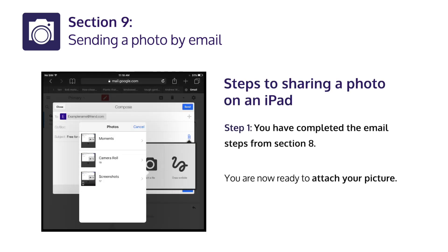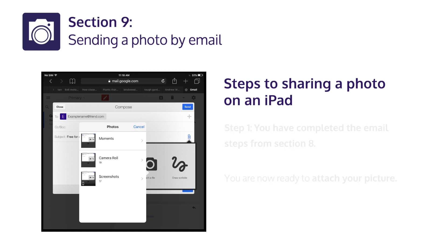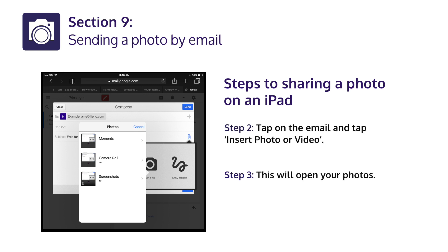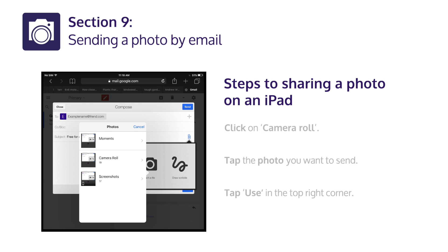Steps to sharing a photo on an iPad. Step 1: You have completed the email steps from Section 8. You are now ready to attach your picture. Step 2: Tap on the email and tap Insert Photo or Video. Step 3: This will open your photos. Click on Camera Roll.